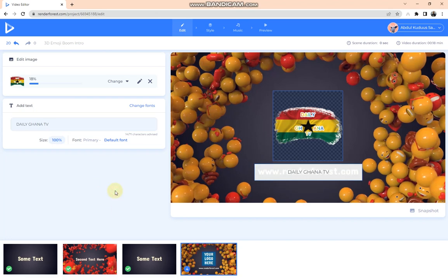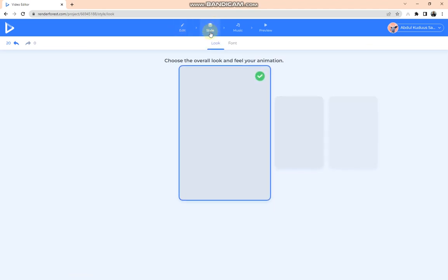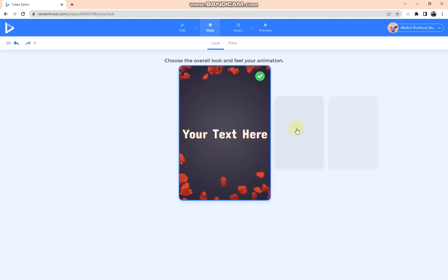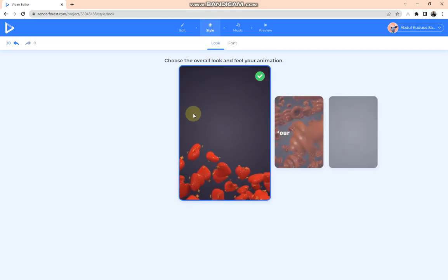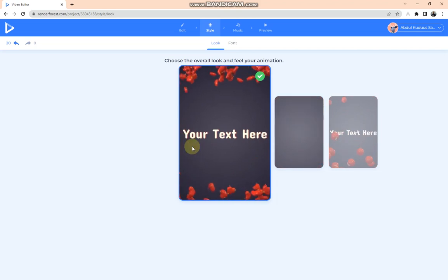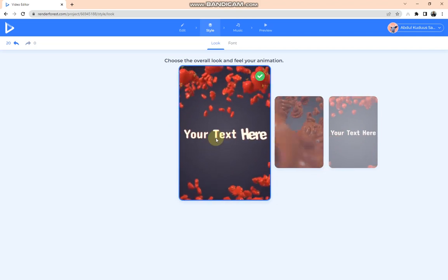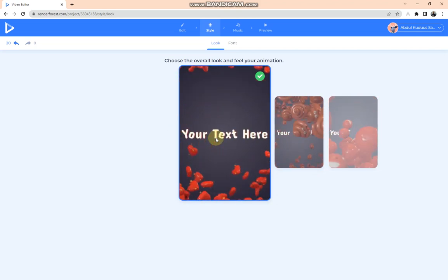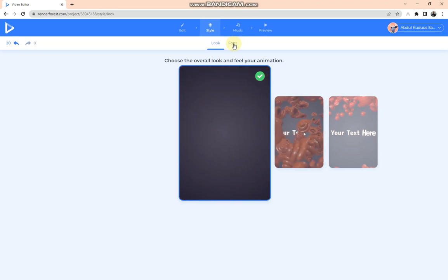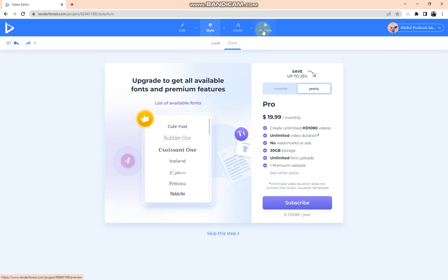When I'm done with that, what you need to do is come up here and tap on the Style. We have a lot of styles here, so I'll select this first one since this is a tutorial. If you come to the Font section, you can change your font, but this is for the paid version of Renderforest, so let's skip this one and go to the Preview section and tap on HD 720 Export.